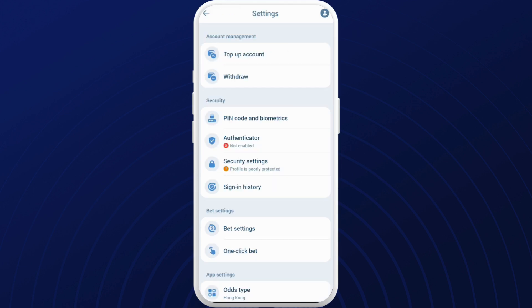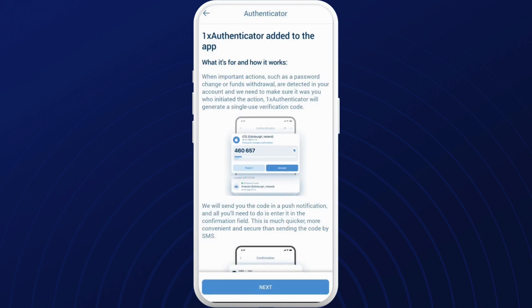In the settings space, you can see this authenticator option. Tap on this. Select next.